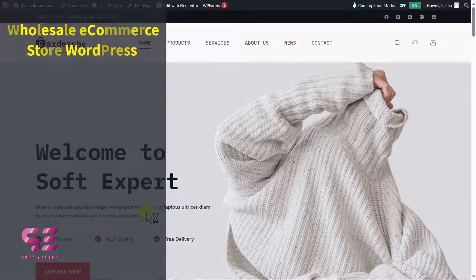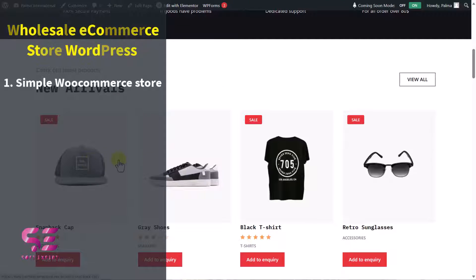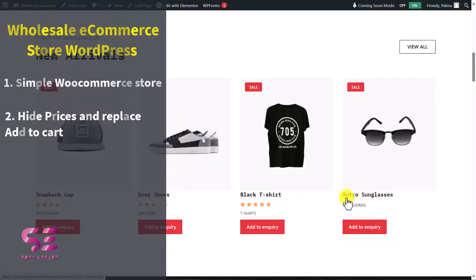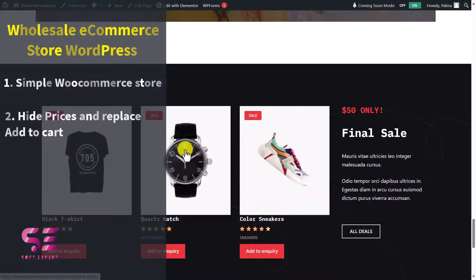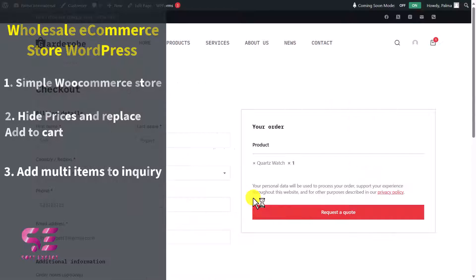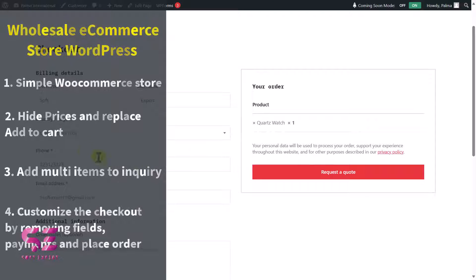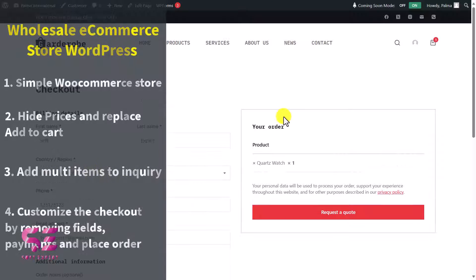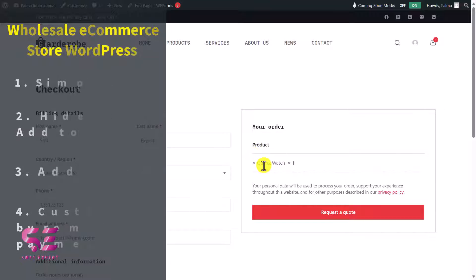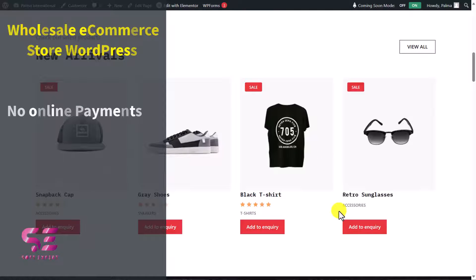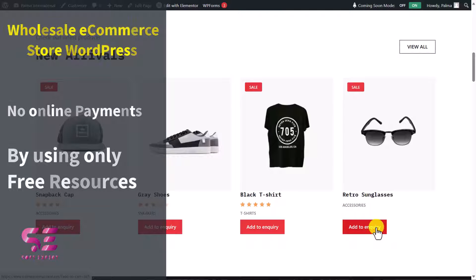Let me explain the system. First we will create a simple e-commerce store using a free theme. Then we will hide the product prices and replace the add to cart button with an add to enquiry button. Instead of a cart, customers will be able to add multiple items into the enquiry. We will also customize checkout where customers will only submit an enquiry form instead of checking out. This will be a general enquiry store, and we will be using only free resources.